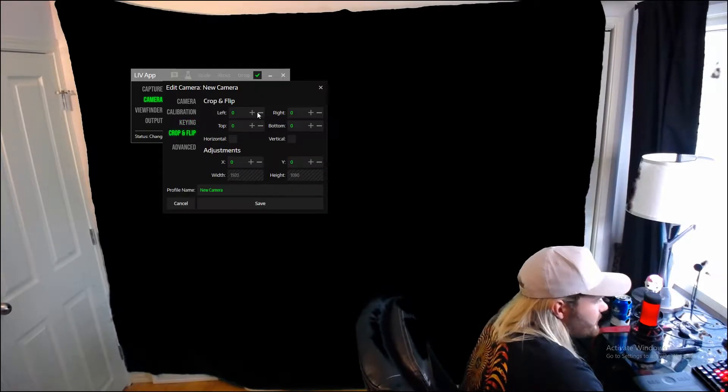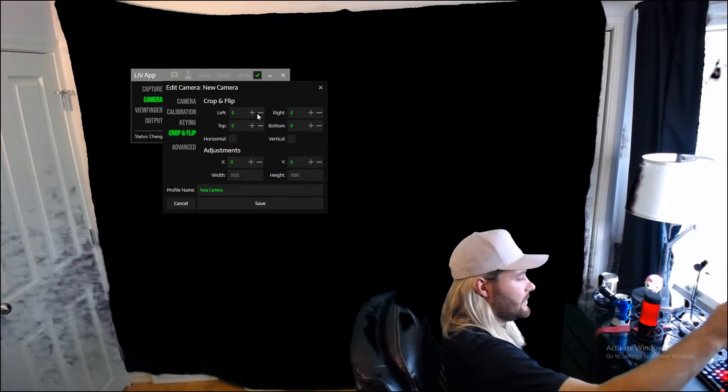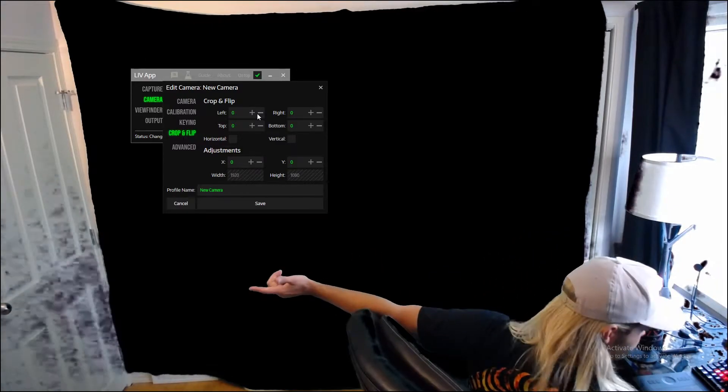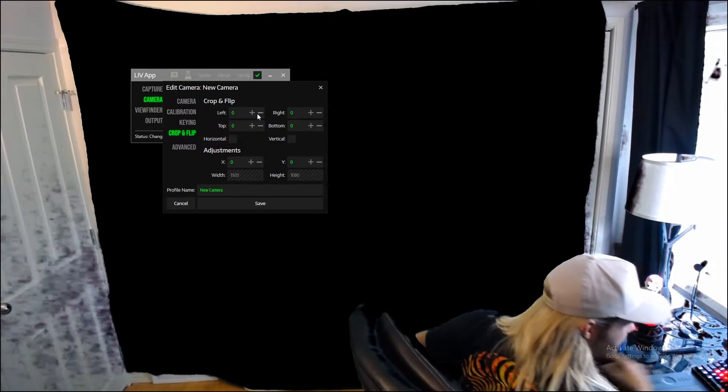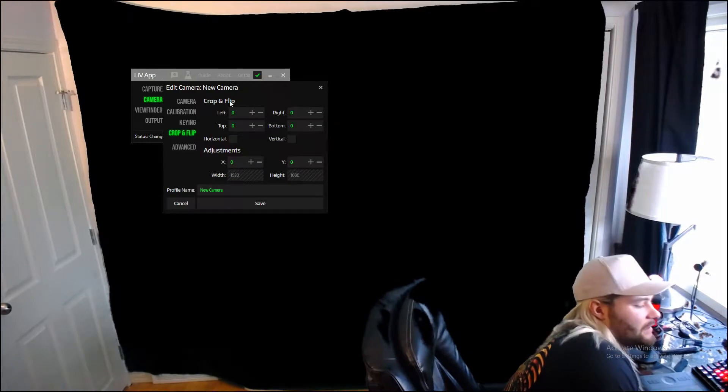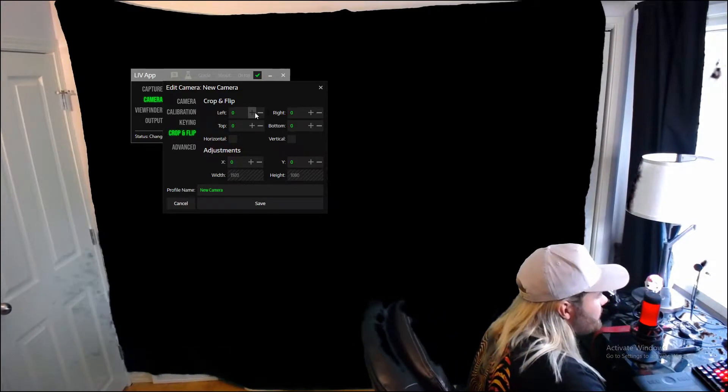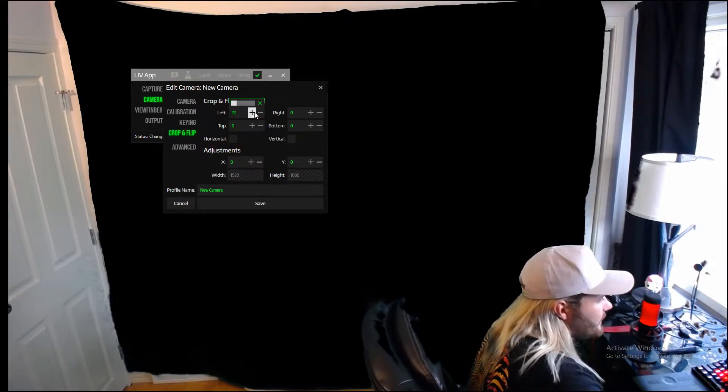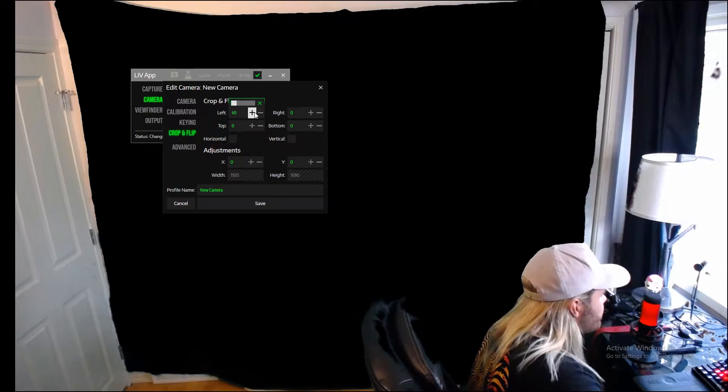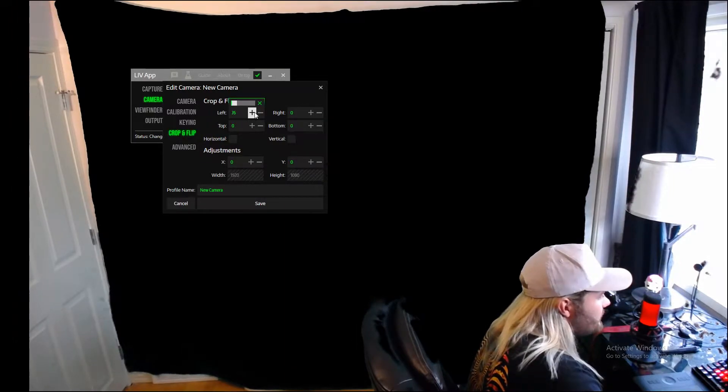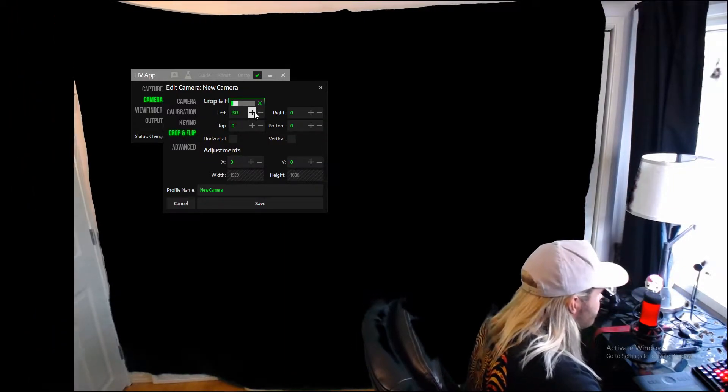And then the crop and flip. So you guys can see in the video here we can see my desk and the door and everything out there, which is not ideal obviously. So if you want to crop it, you can see now on the left side of the screen the black bar is just sliding on in.